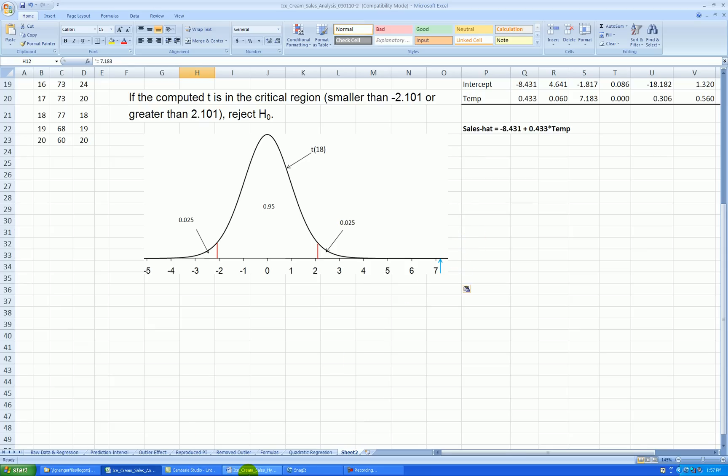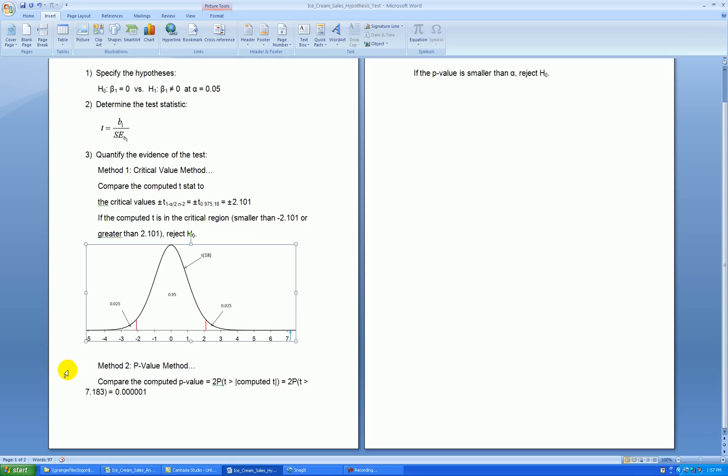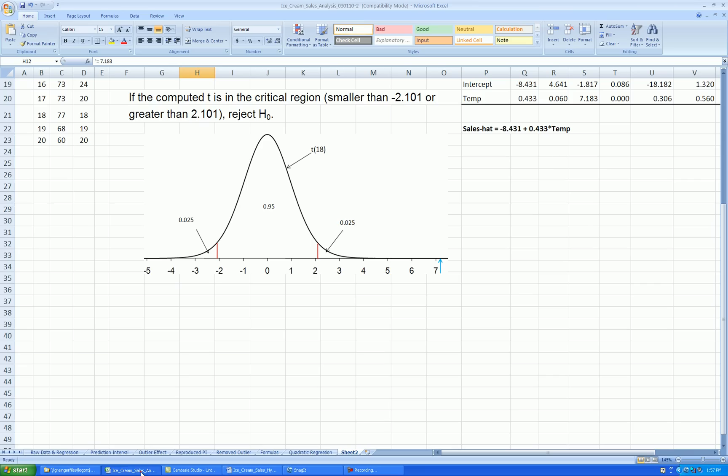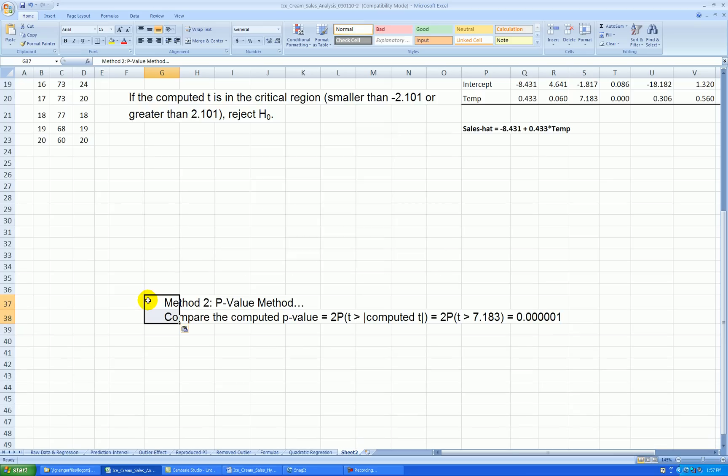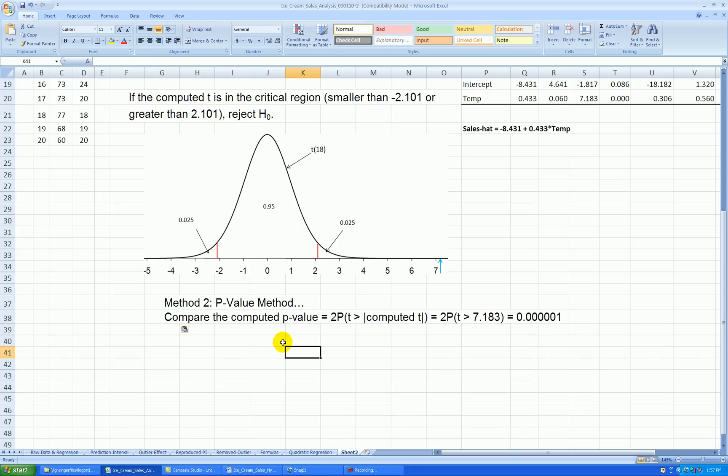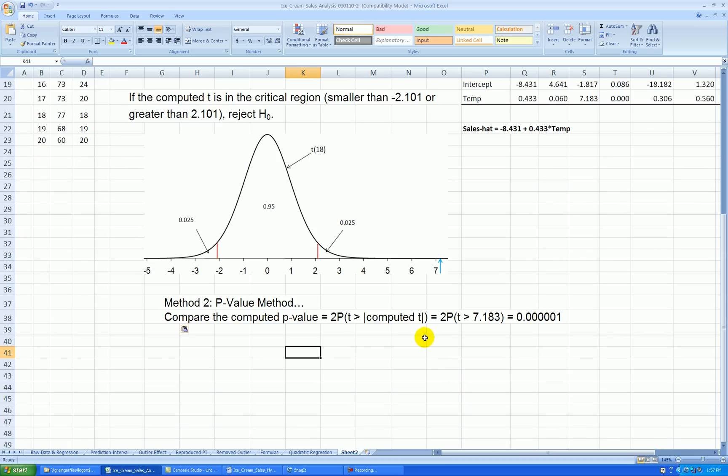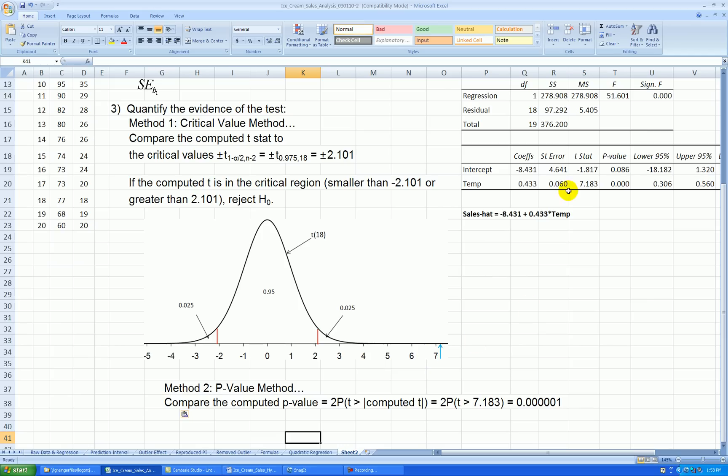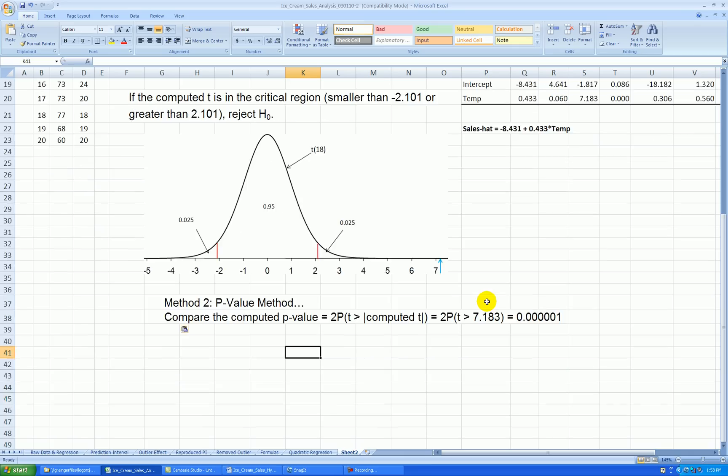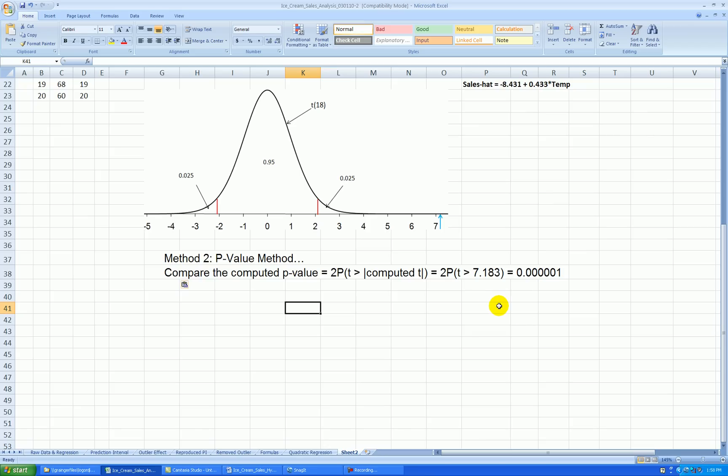OK, there's another method. Method 2 is the p-value method. And it's equivalent to the critical value method. Compare the computed p-value of your test, which in a two-sided test situation is 2 times the probability of getting the absolute value of your t-stat, which in our case happens to be 1 times 10 to the negative 6, or 1 in a million. So in other words, this means if the null hypothesis was true, that there's no relationship between temperature and sales, there's about a 1 in a million chance that we would end up with a sample slope as large as what we got, or in standard units as large as 7.183. So very unlikely to happen if the null hypothesis truly was true.